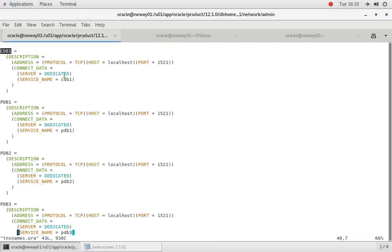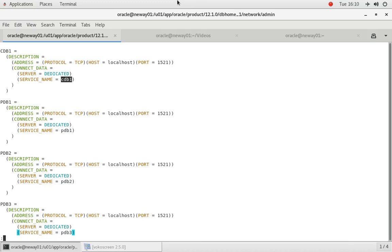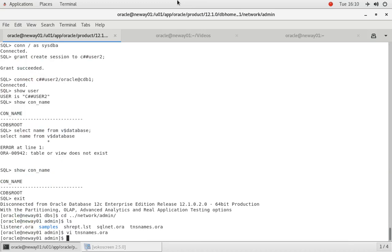We did not put CDB$ROOT here, we put CDB1, and the name of our actual database is CDB1. Make sense? So let's get back out of here. Okay.